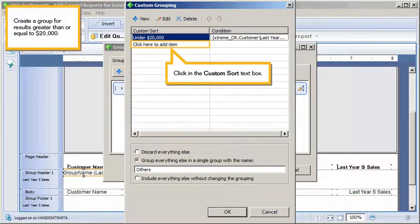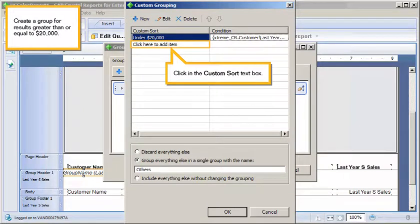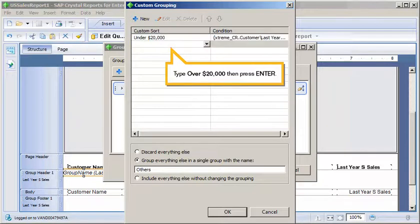Create a group for results greater than or equal to $20,000. Click in the Custom Sort text box. Type over $20,000. Then press Enter.